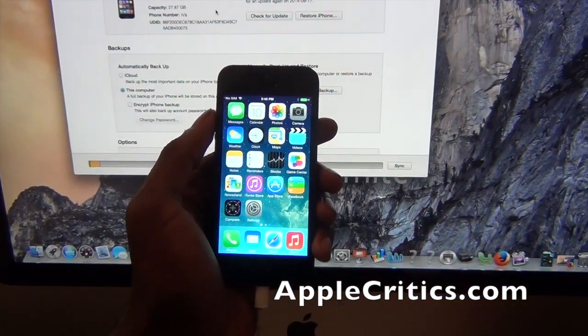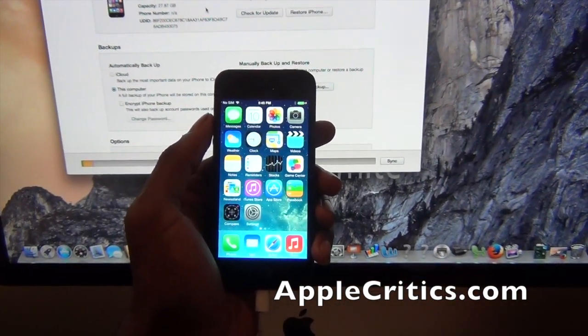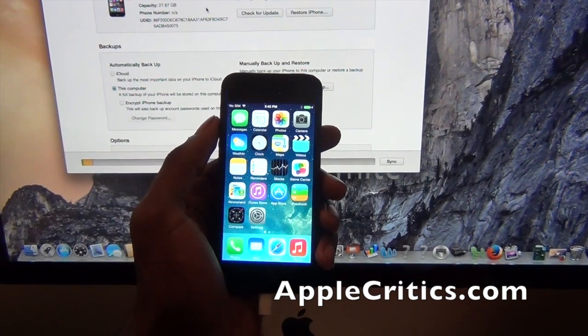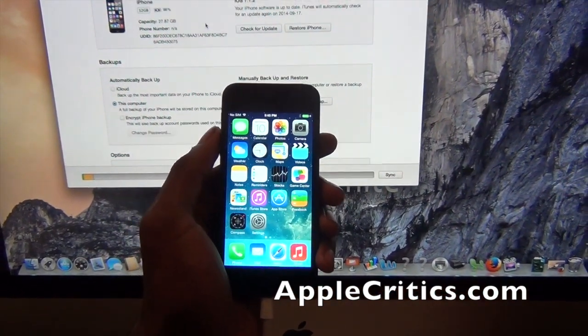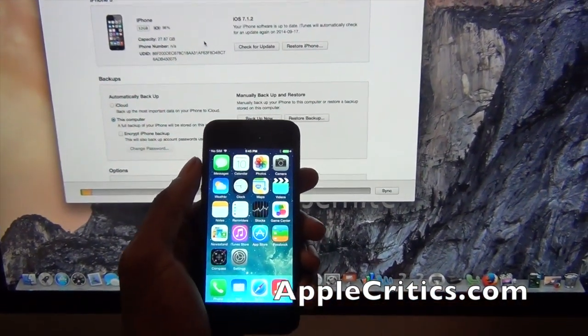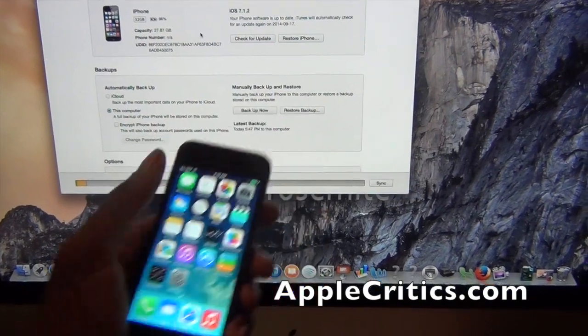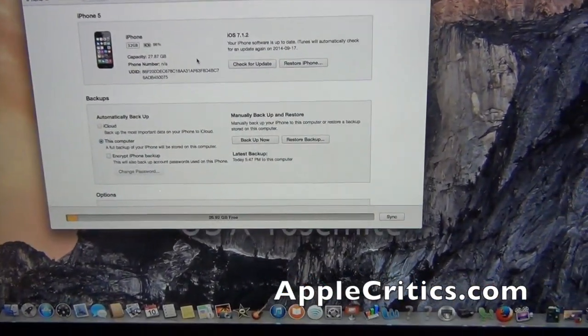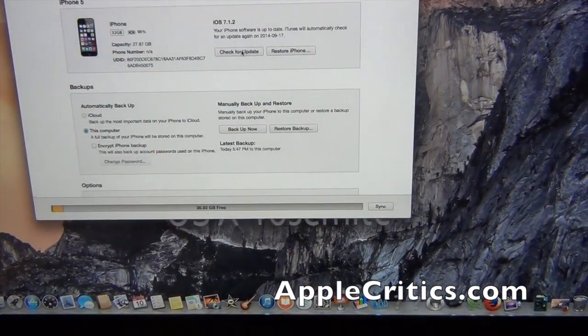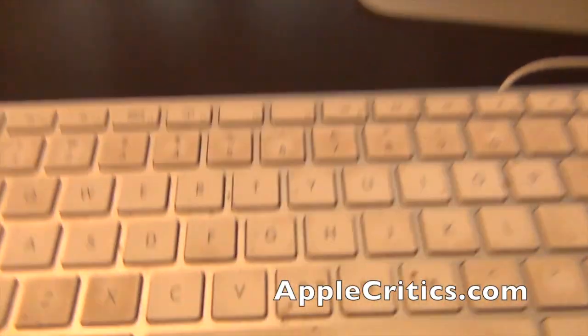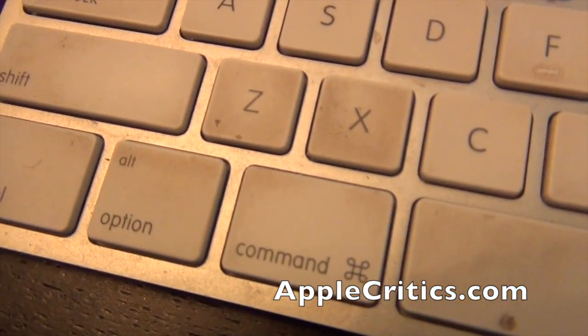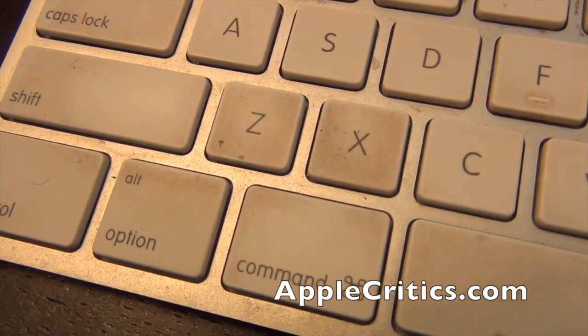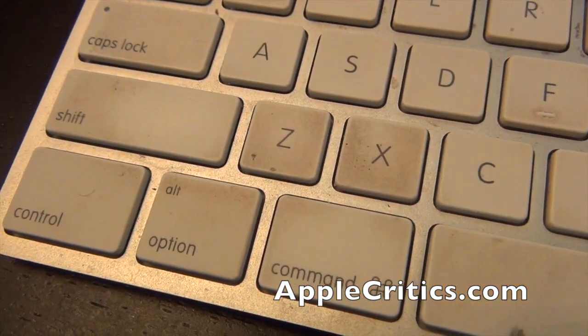Now once you've done that, what you're going to do is download iOS 8. Once you've downloaded iOS 8, you're going to go to where it says check for update and click on it. When you click on it, you're going to either press option if you're on Mac or alt if you're on Windows.